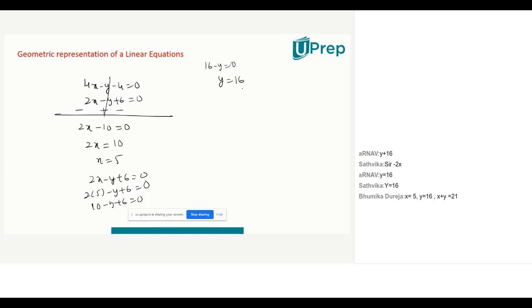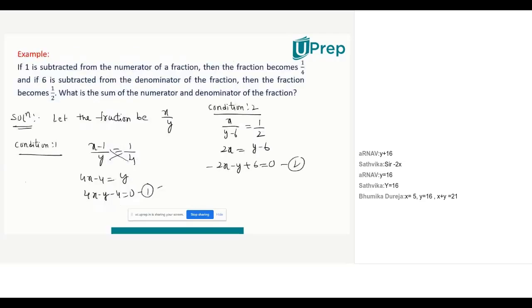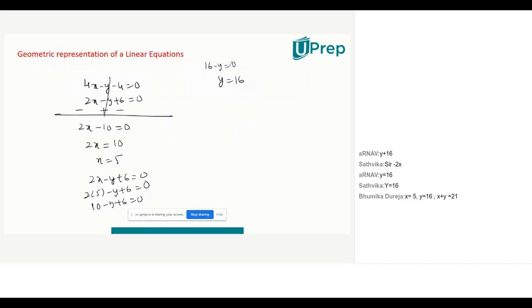That is how you represent day-to-day problems in terms of linear equations in two variables. Solve the equations using elimination method, cross multiplication method, or substitution method. For substitution, find y from the first equation as 4x - 4 and substitute into the second. The sum of numerator and denominator: x = 5 and y = 16, so x + y = 21 is the answer.